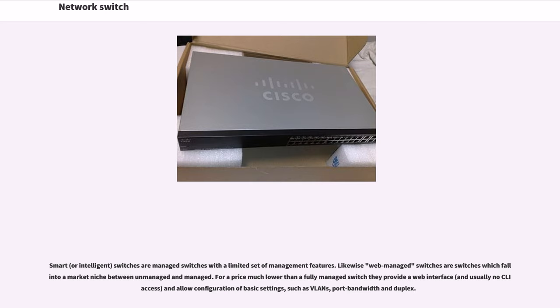Likewise, web-managed switches are switches which fall into a market niche between unmanaged and managed. For a price much lower than a fully managed switch they provide a web interface, and usually no CLI access, and allow configuration of basic settings such as VLANs, port bandwidth and duplex.